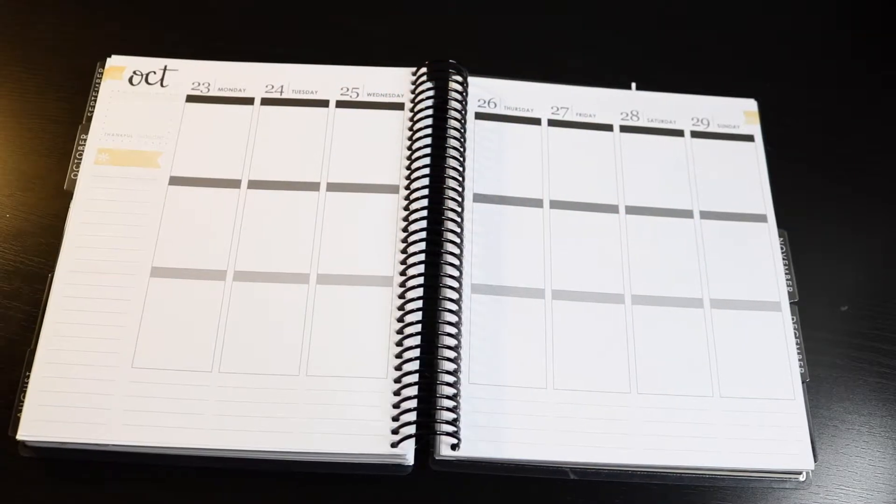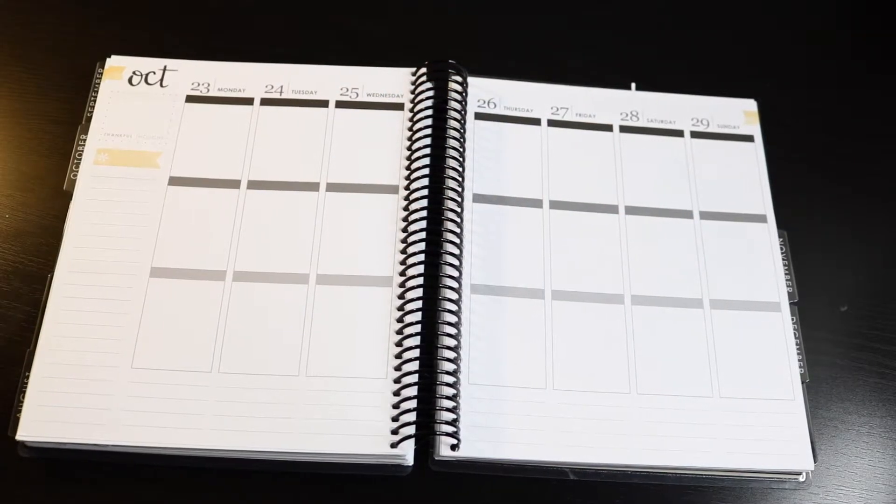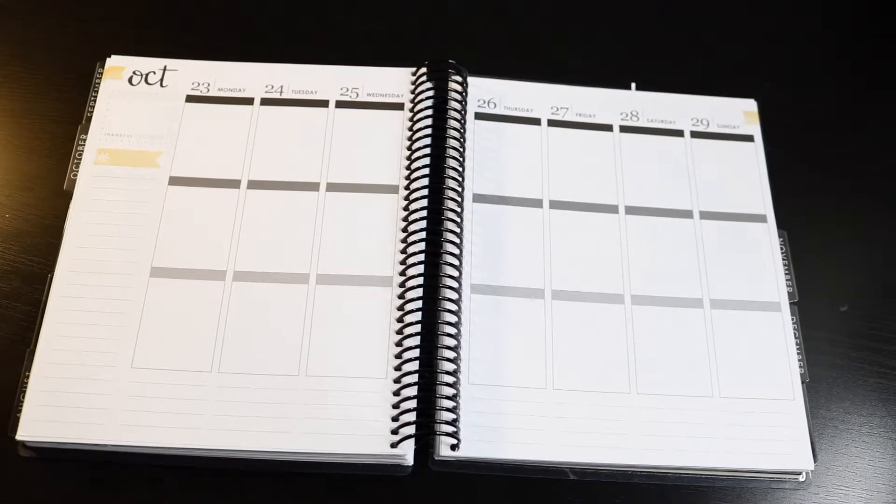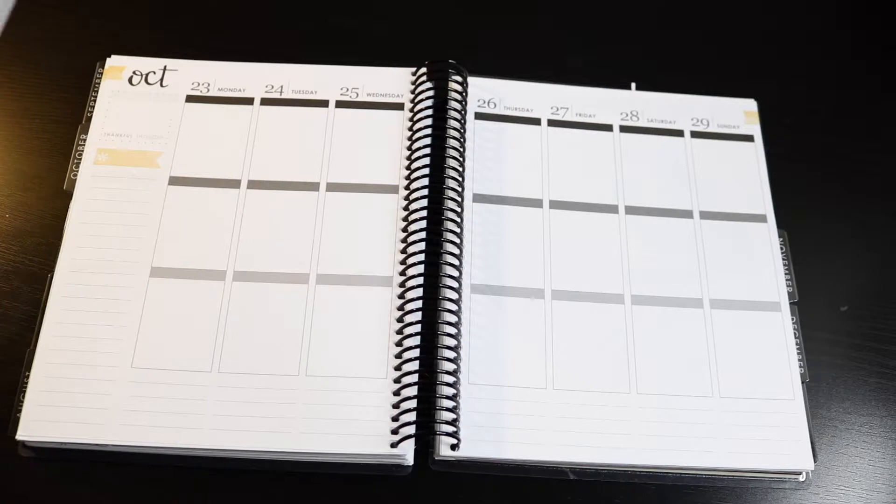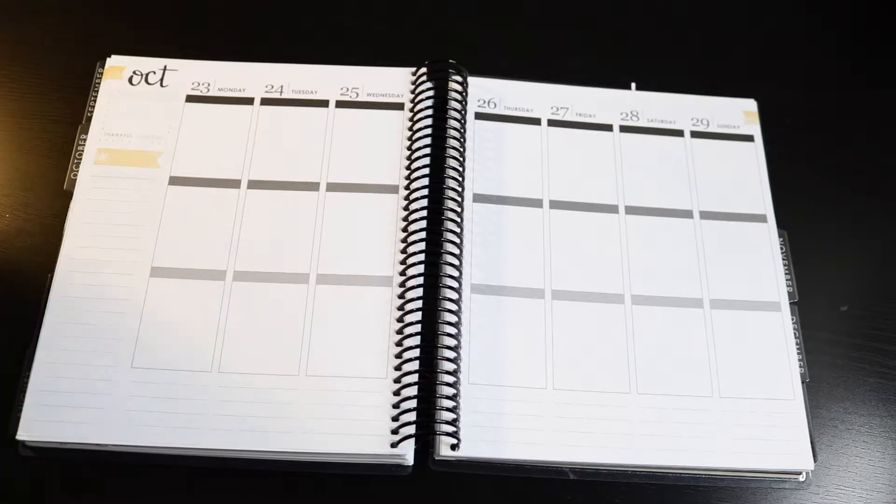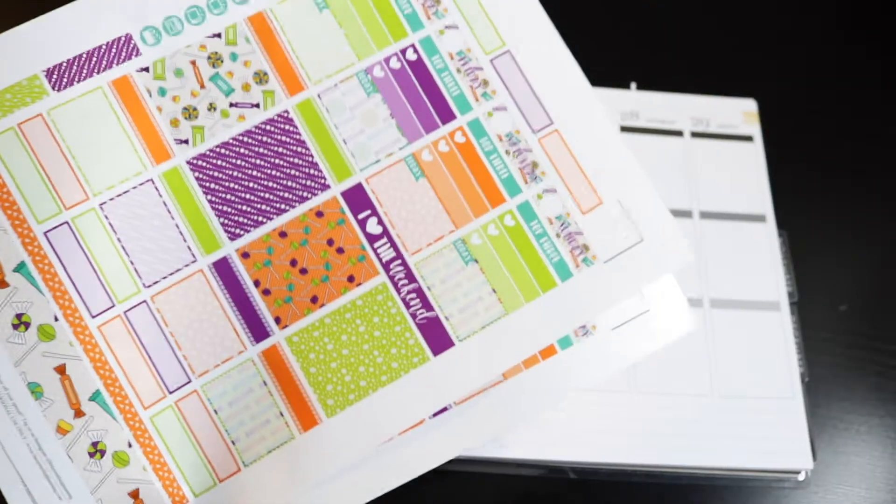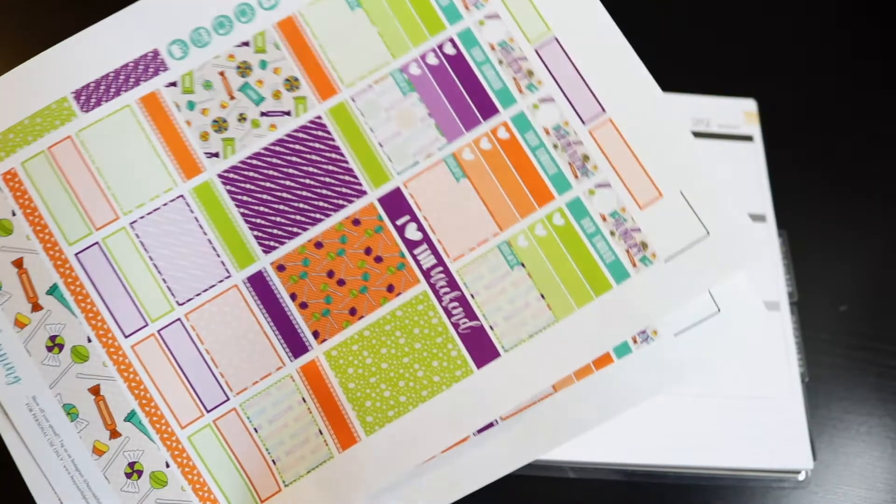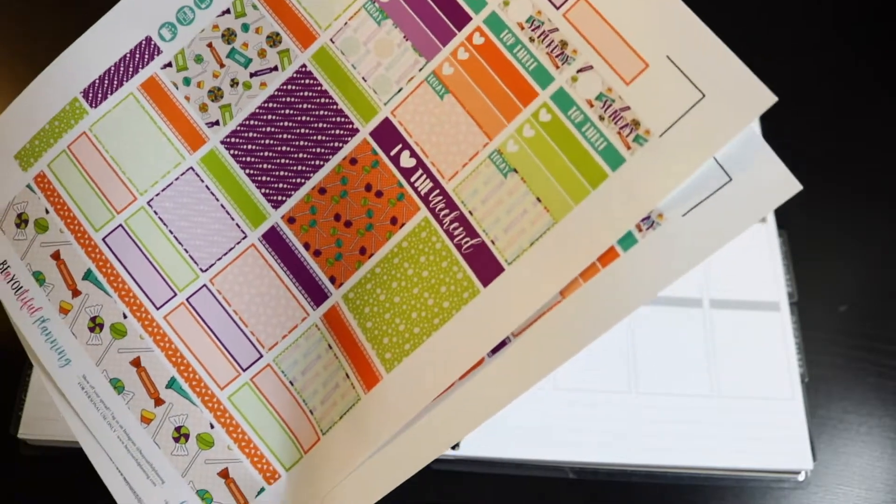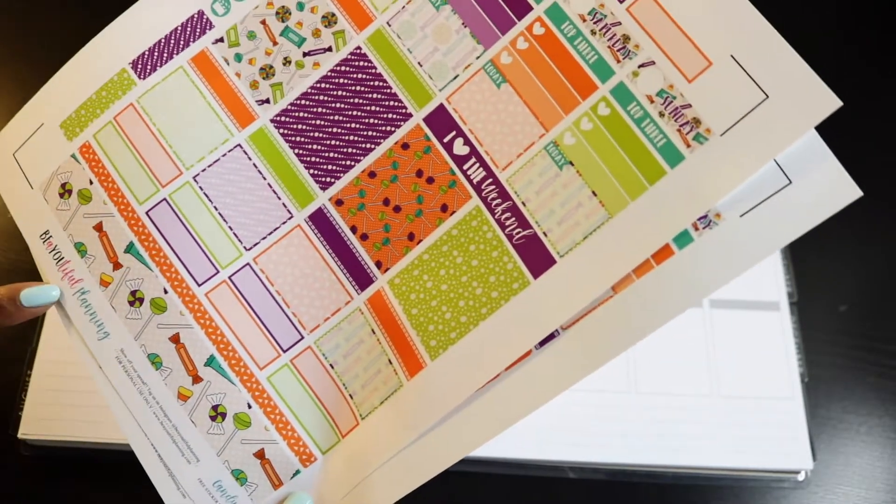Hey everyone, welcome to this week's plan with me. This one's just going to be a fast forward pre-planning this week and I'm using this printable kit from Beautiful Planning.